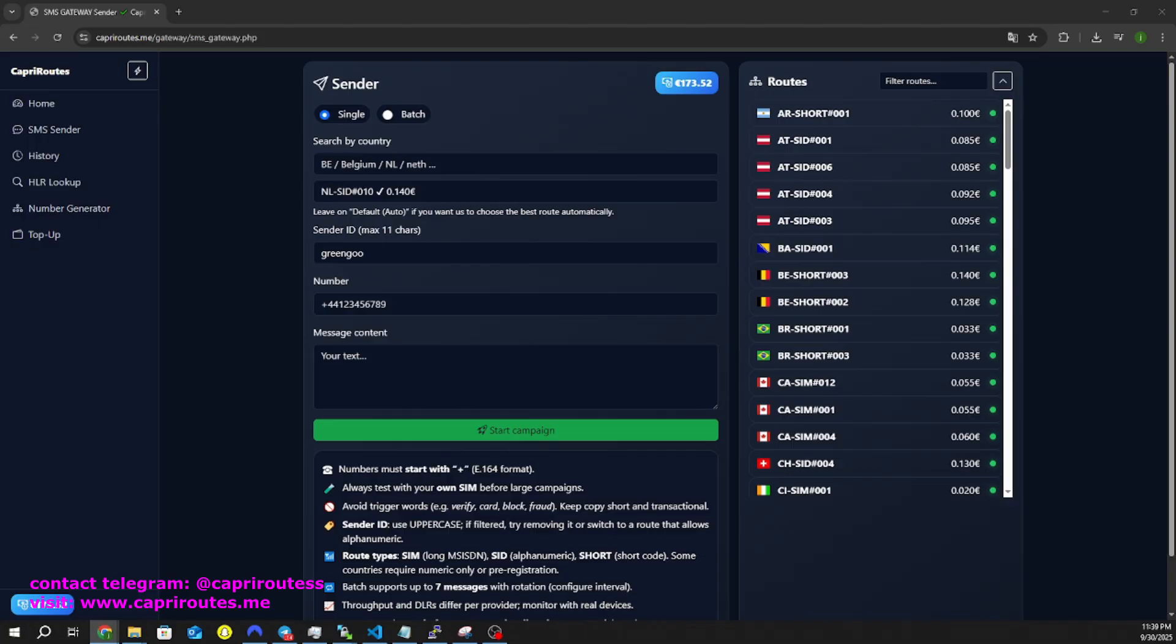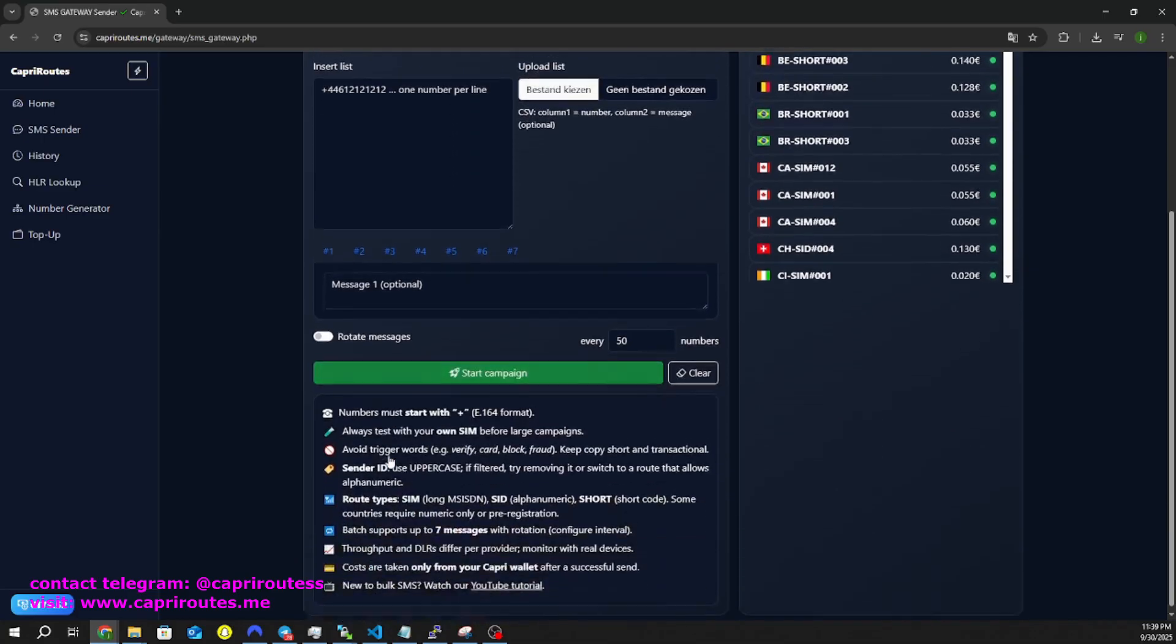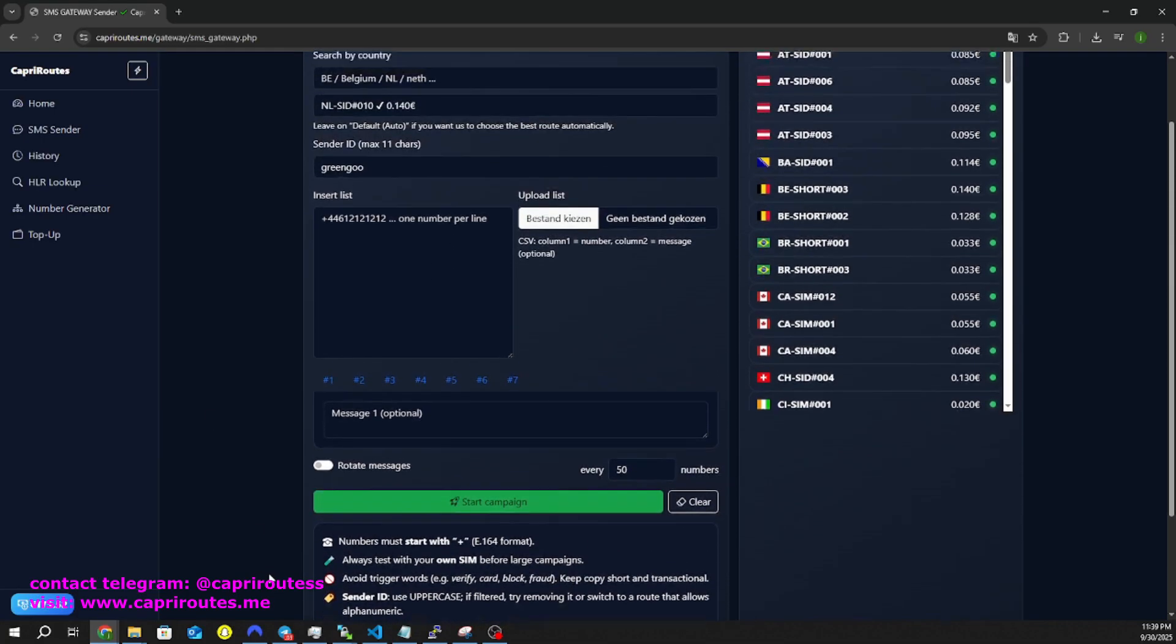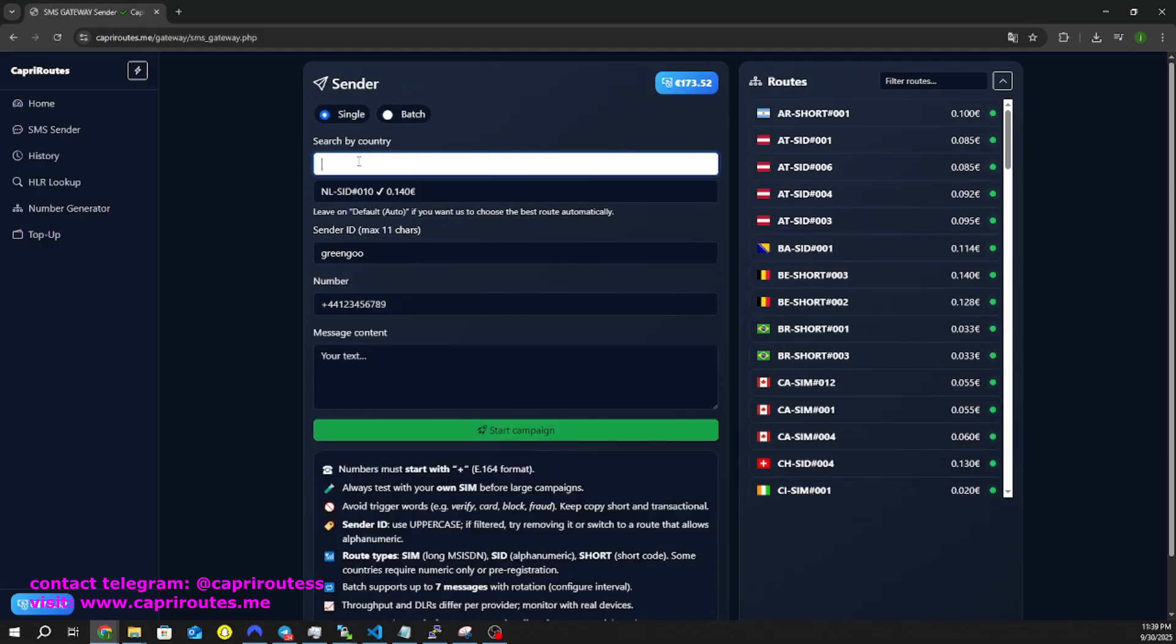You can also use the batch option to import a TXT, CSV, or any other file containing your phone number list. Make sure you perform an HLR lookup first to ensure a 100% delivery rate.